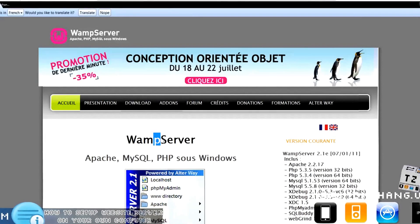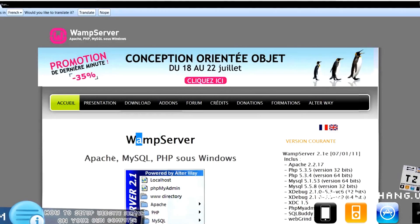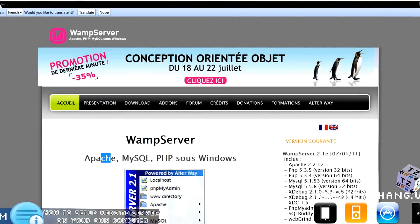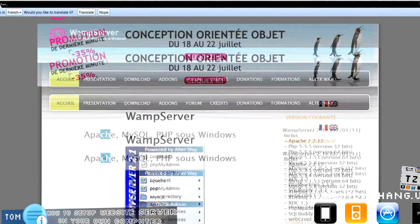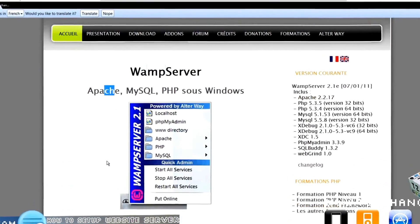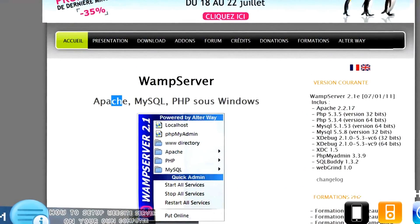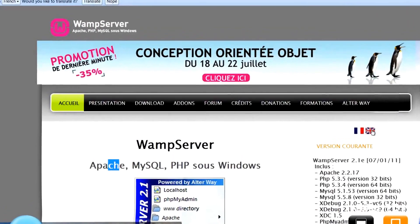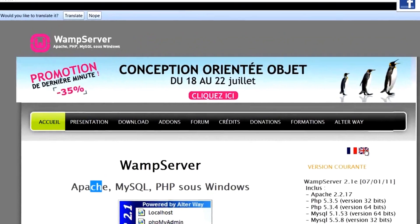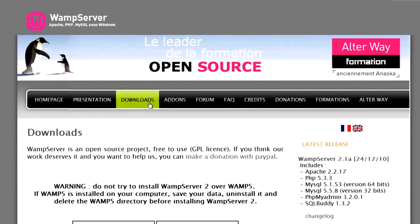Just four acronyms. Apache is obviously the software we're going to use to run the web server. Without getting too much into detail, the site is in French, but you can click the English version. So click on Downloads.